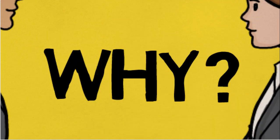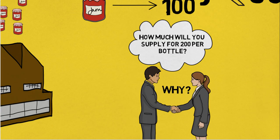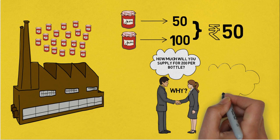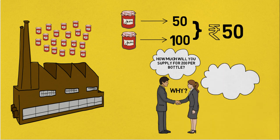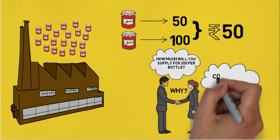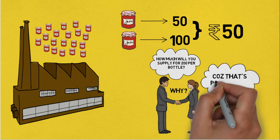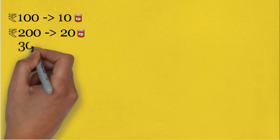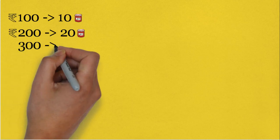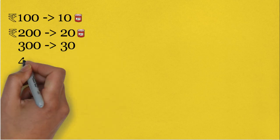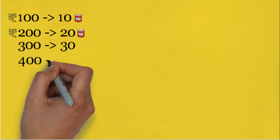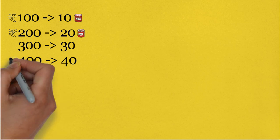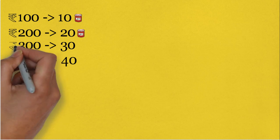Why? This is because you will be able to earn more profit and profit maximization is the prime motto of any business. Similarly, if someone is willing to pay you Rs. 300 for one bottle, you will be willing to supply even more. Say 30 bottles.